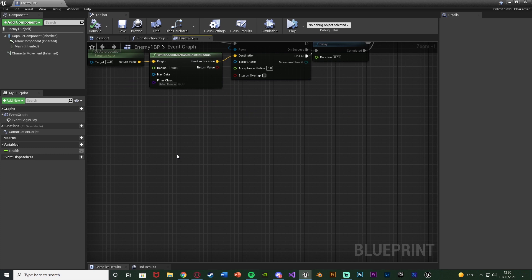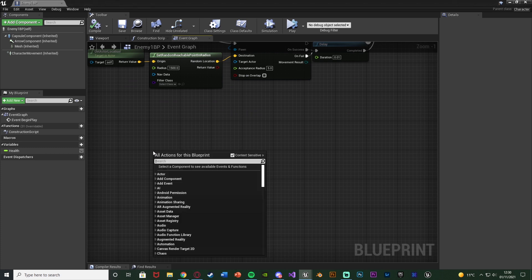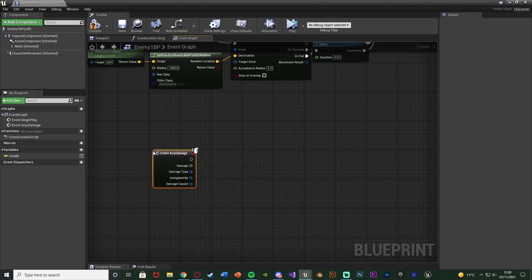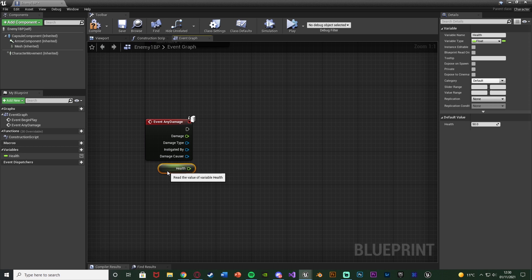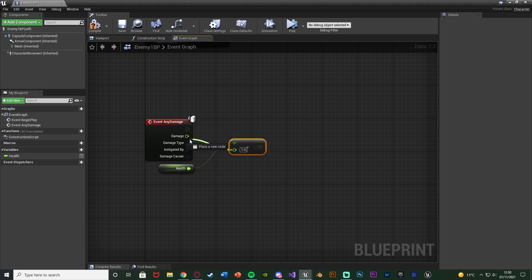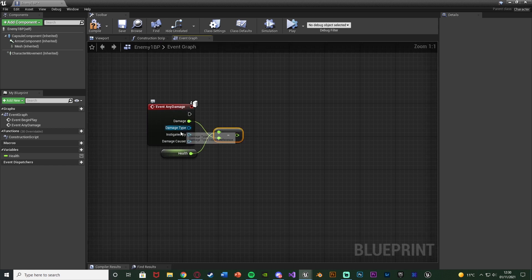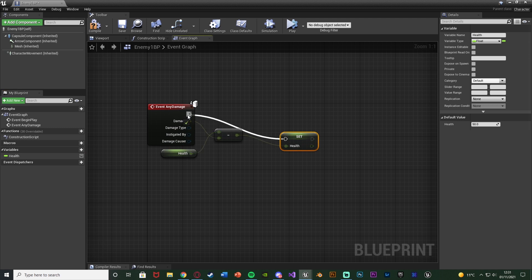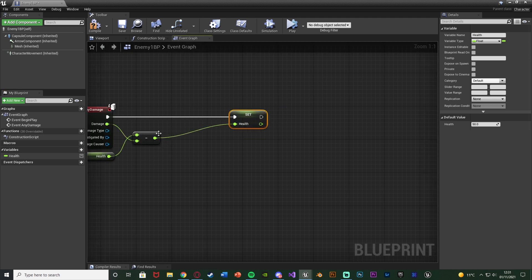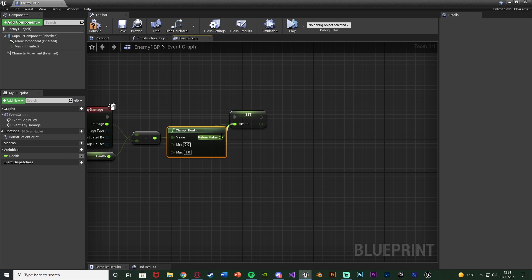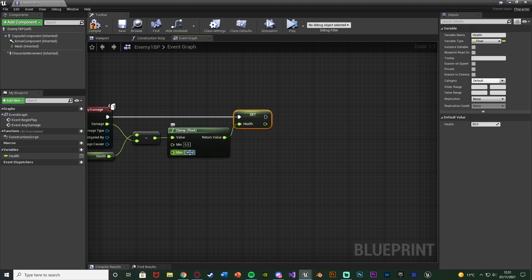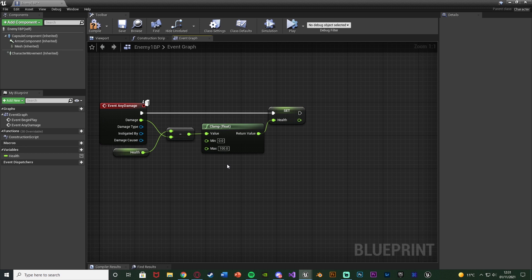For the actual damage handling: since we use Apply Damage in the level blueprint, we want to use the Event Any Damage event in the enemy blueprint, because Apply Damage calls this. Out of that we get the enemy's Health variable, feed it into a Subtract Float node with the bottom value being the Damage pin from Event Any Damage, giving us Health minus Damage. Then clamp that with a Clamp Float — minimum 0, maximum 100 — and feed the return value into Set Health. This prevents health from going below 0 or above 100.